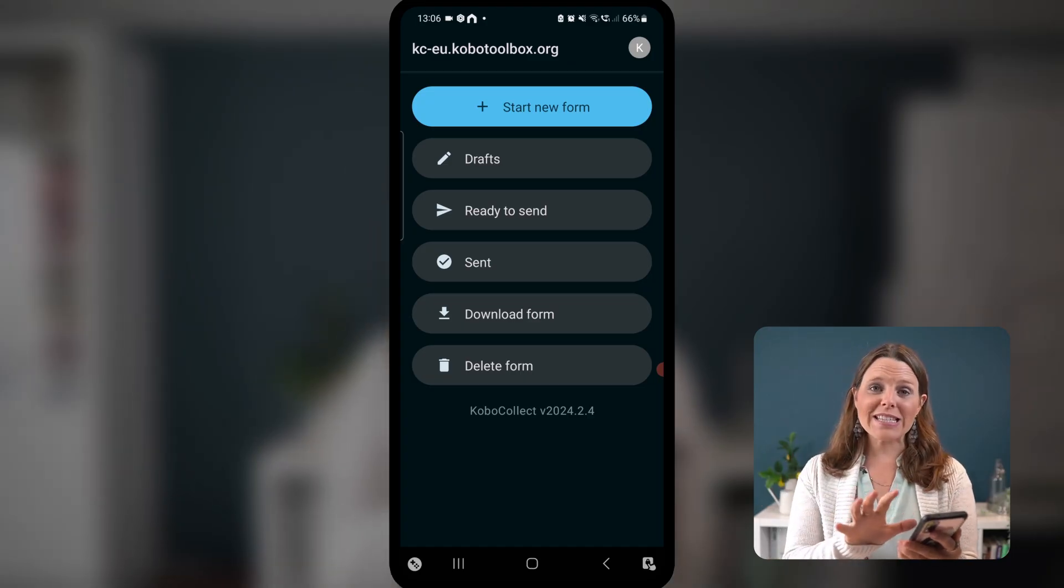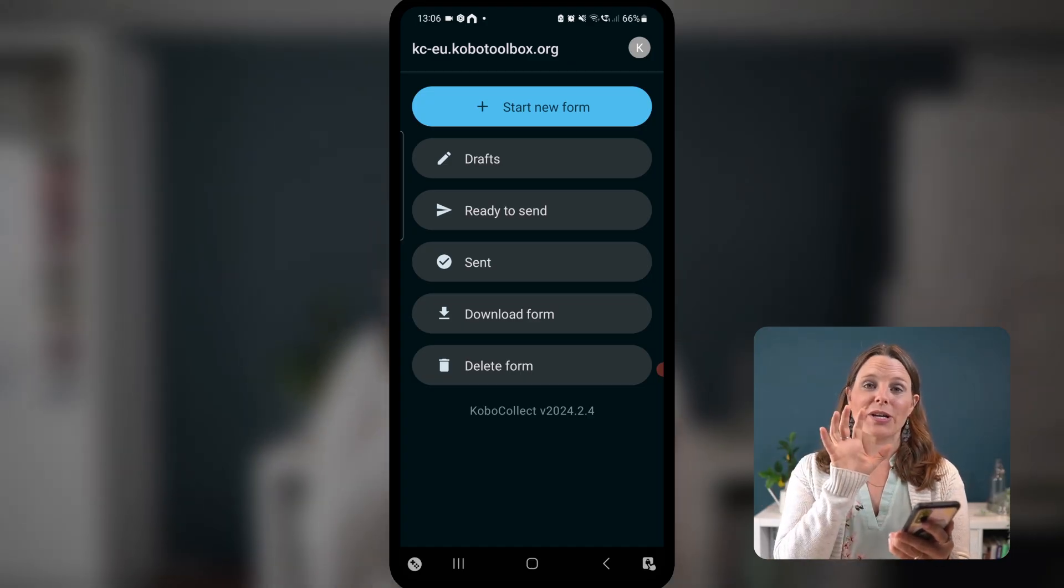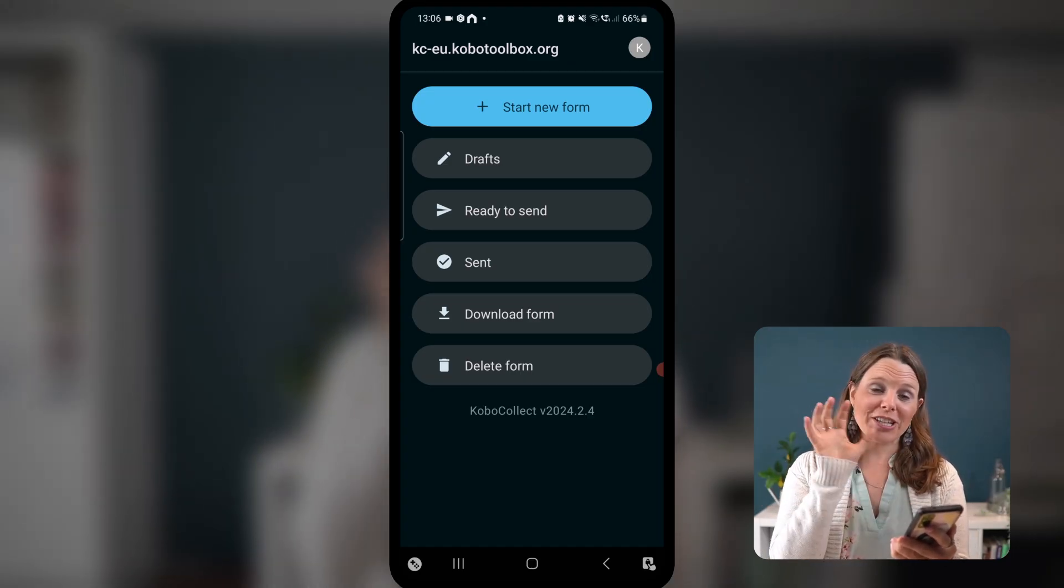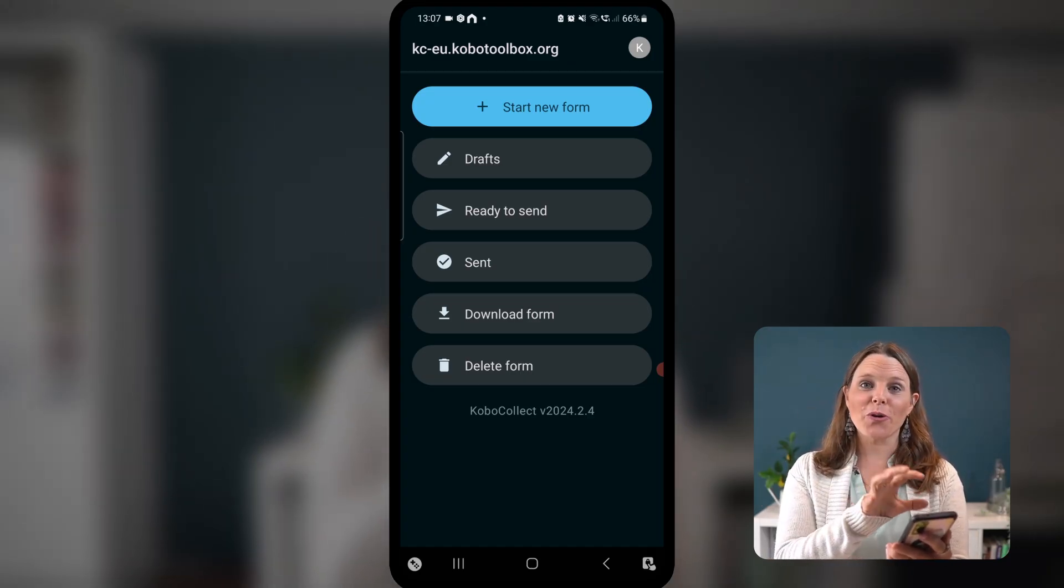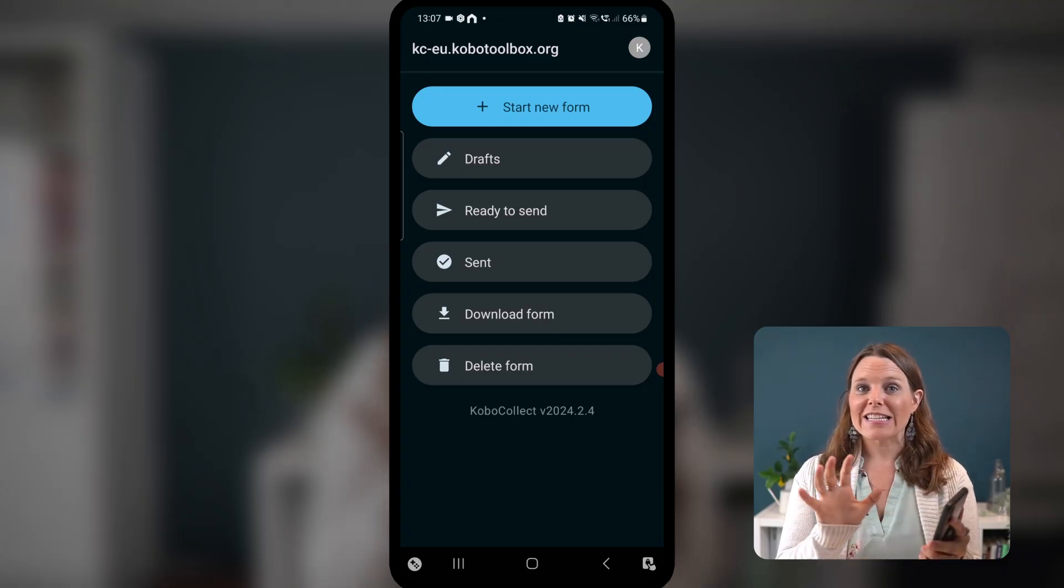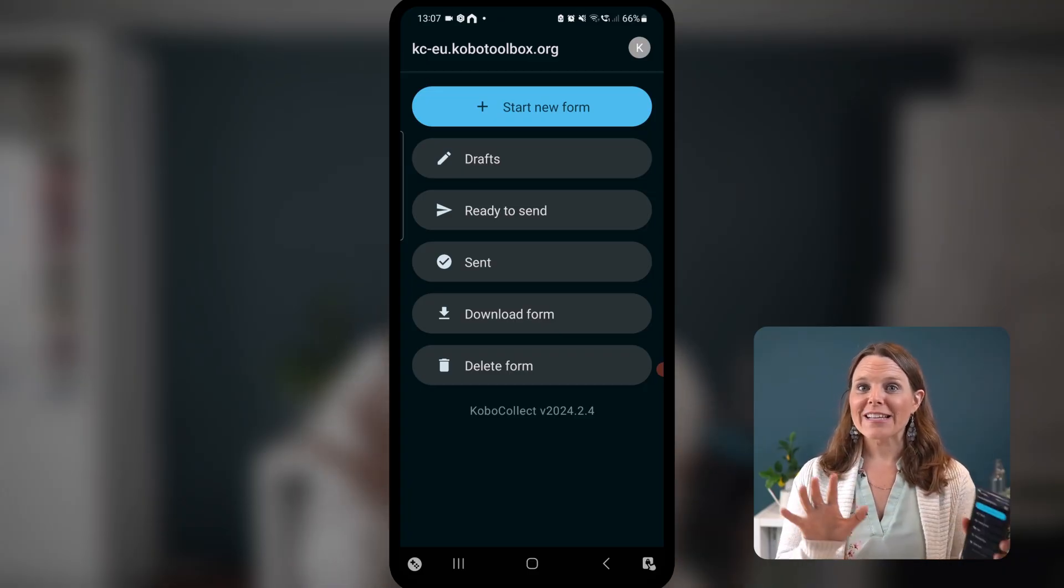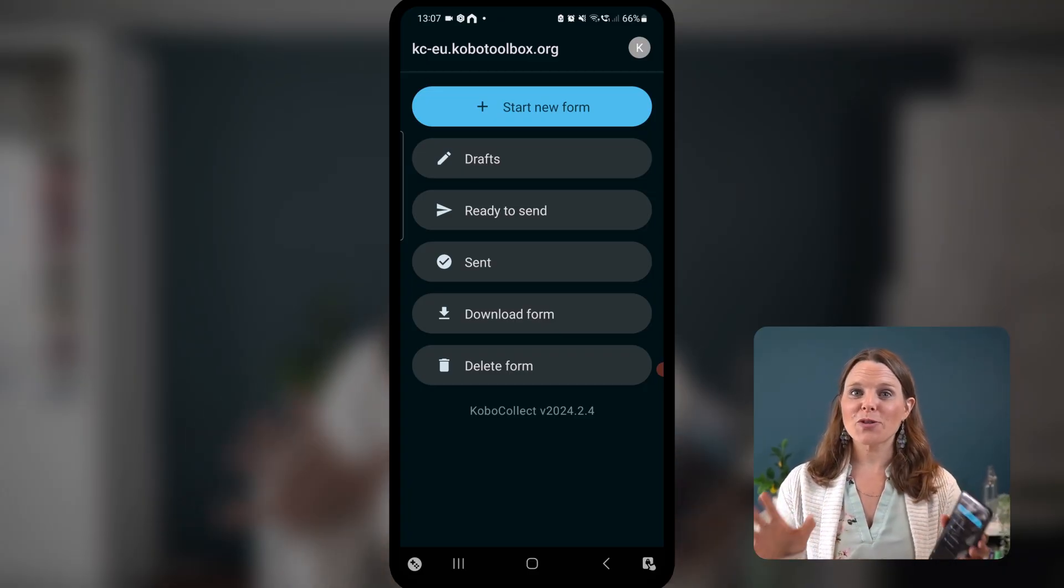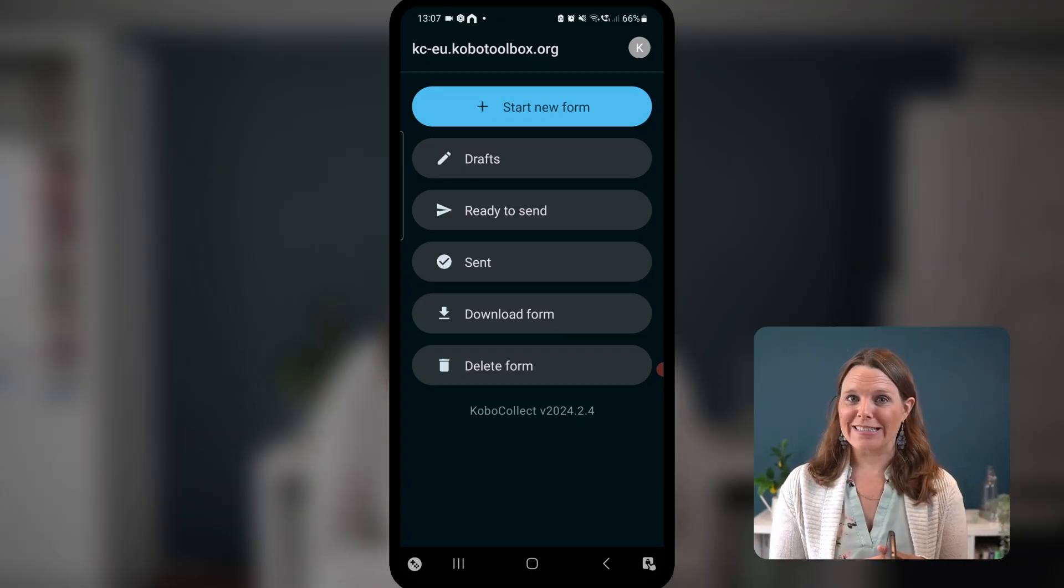And you can see that you've now installed Kobo Collect on your phone, on your device, and you're ready to now set up some forms so you can start collecting data.